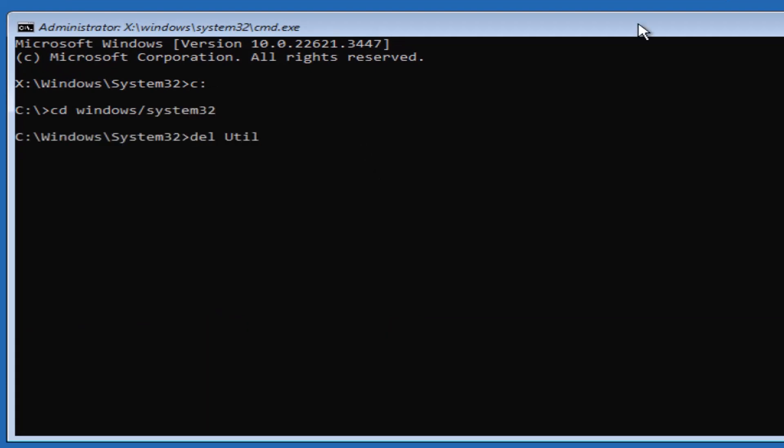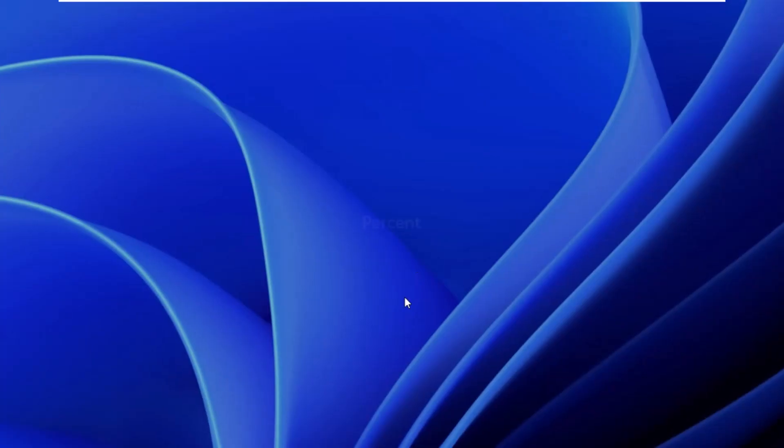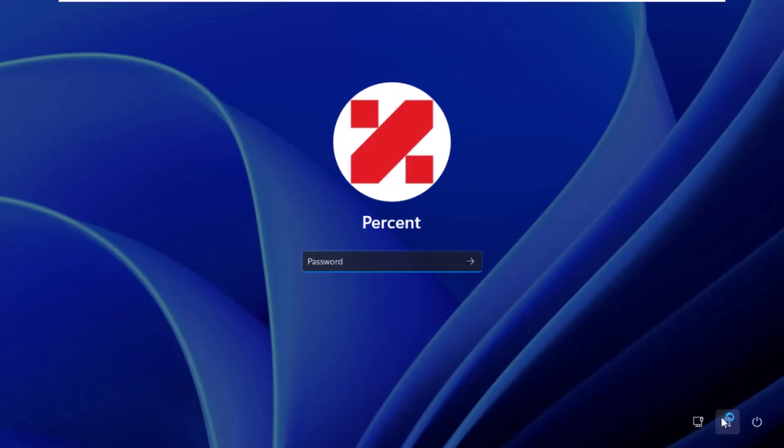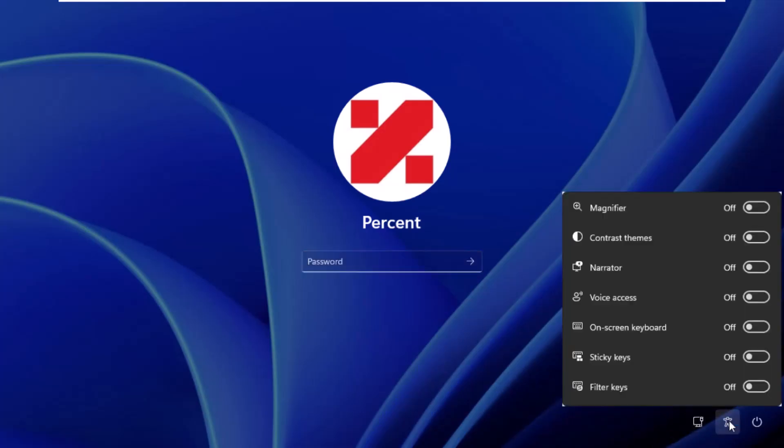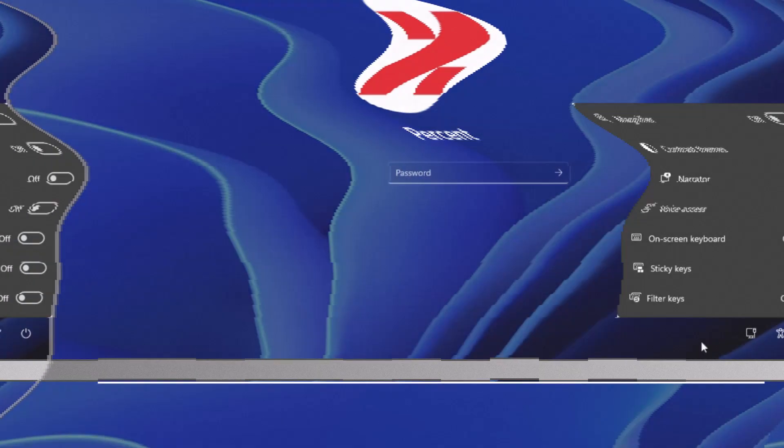Delete the utilman dot exe file which is actually a copy of cmd, then rename the utilman backup file. By exiting the Windows recovery, you will see that the previous accessibility feature is back.